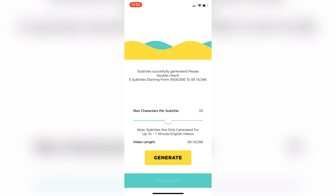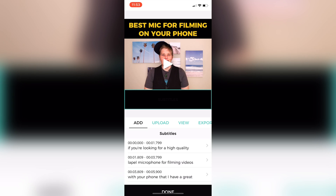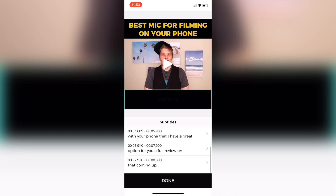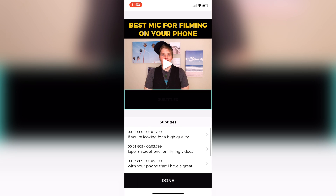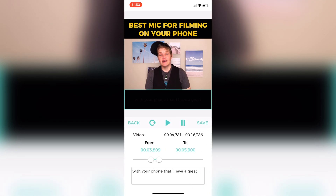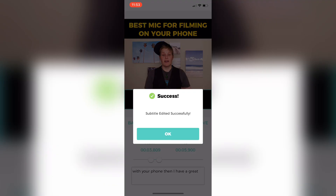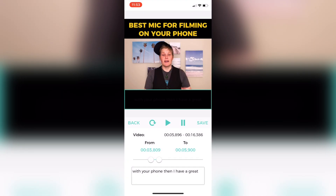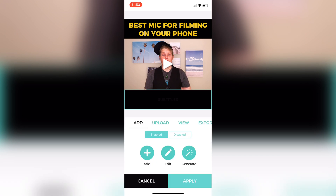So once it's done, hit complete and then we can go into edit so we can have a look and make sure that it's actually picked up what I'm saying before we finish this project. I'll have a quick look — that is meant to be 'then,' so all I need to do is click on it, change it, hit done, hit save, and then go back — done with the corrected subtitles.